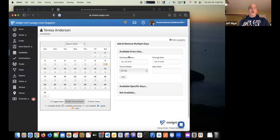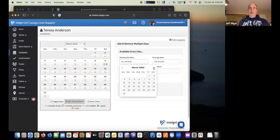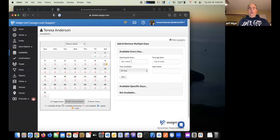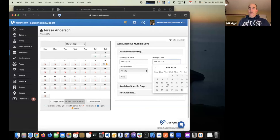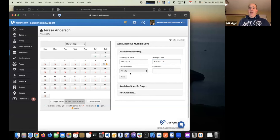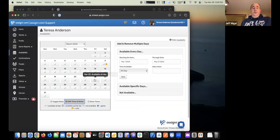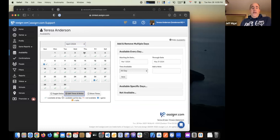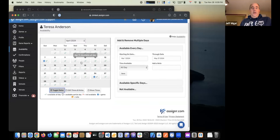You can also start from a calendar where you are available every day and just remove the days that you're not available to work. On the availability page, indicate a date range — let's say March 1st through the end of May — then click save. It will change all those red X's into green check marks indicating you're available. Then you can go in and click to remove specific days you're not available, like a Thursday, Friday, Saturday, or Sunday.